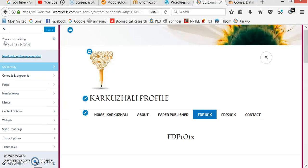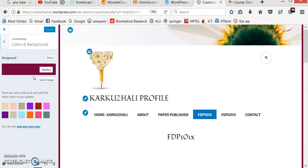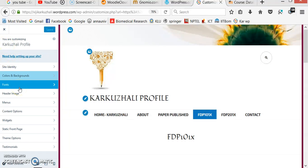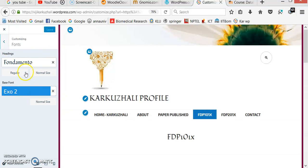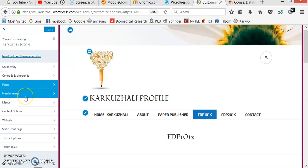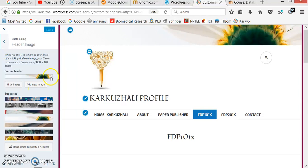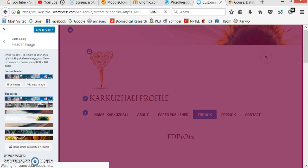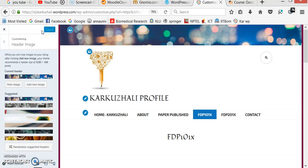Afterwards, if I want to change the colors and backgrounds, WordPress provides a lot of color palettes I can choose from. I can also change the font type and font size. I can choose a header image and change it to another image. I save and publish and the header image changes accordingly.